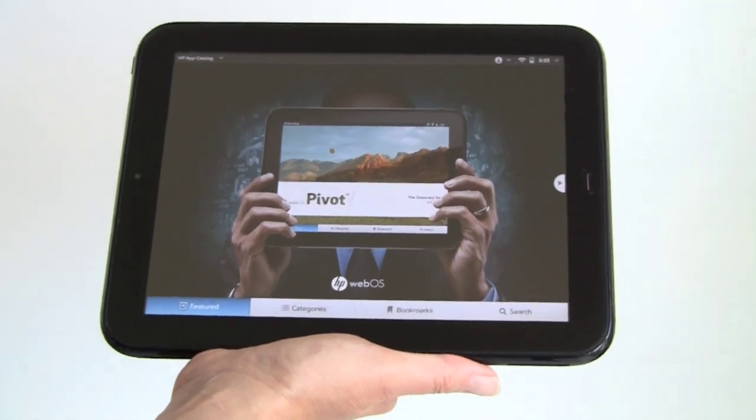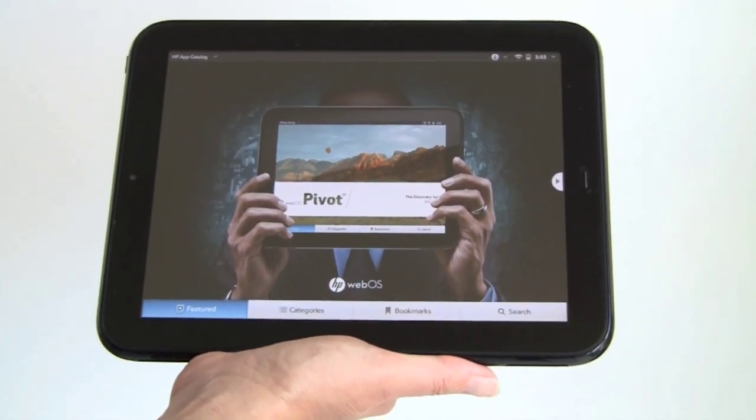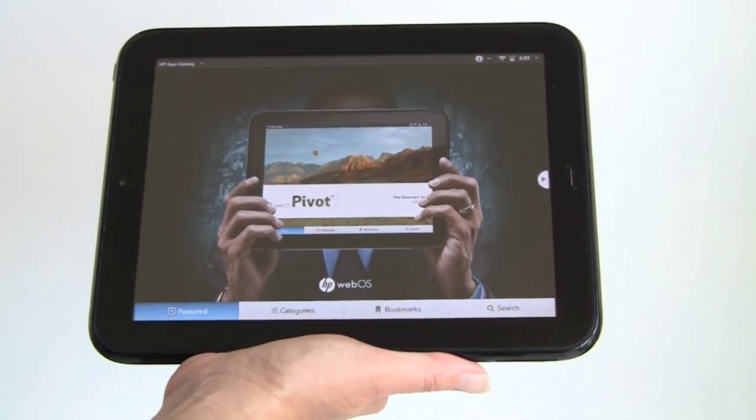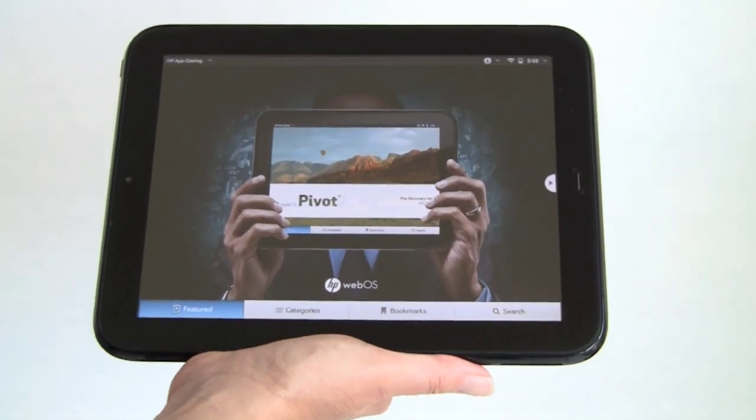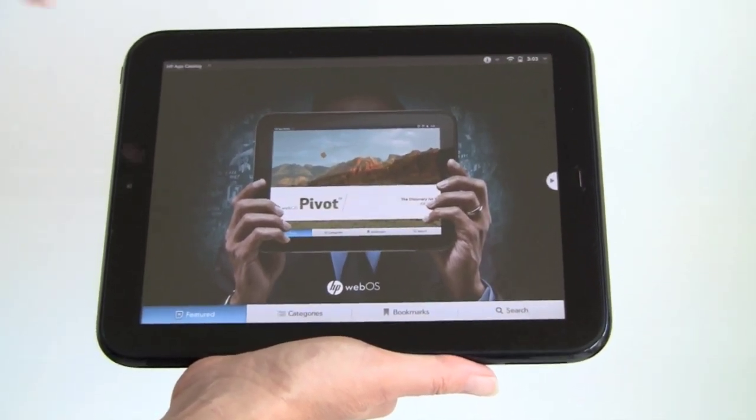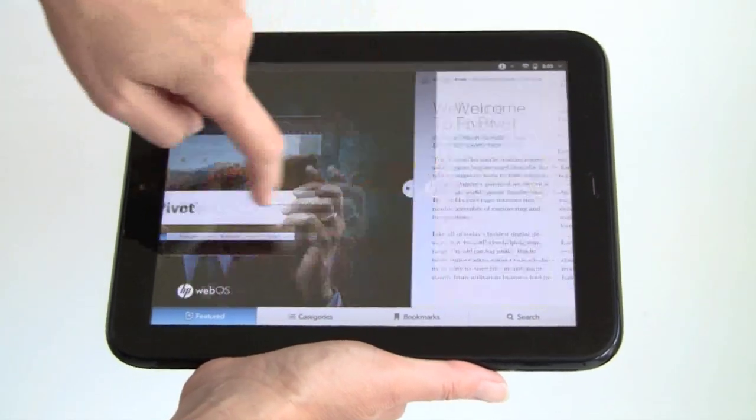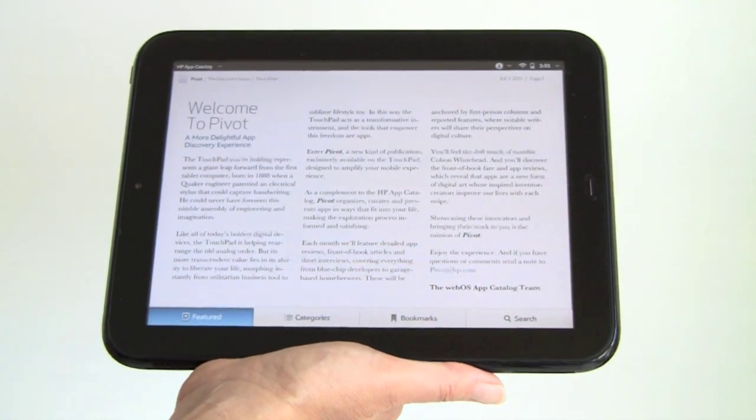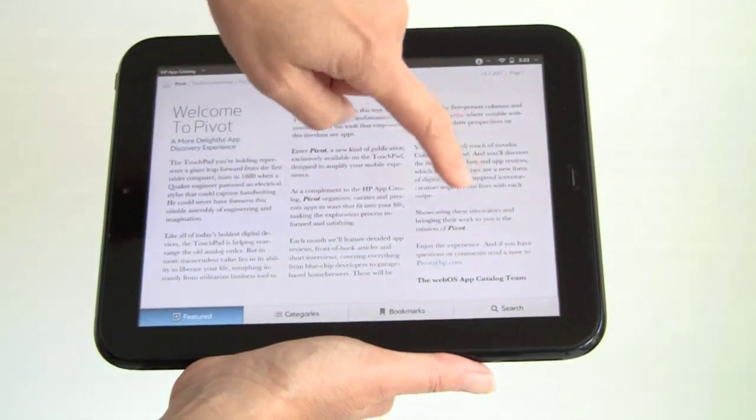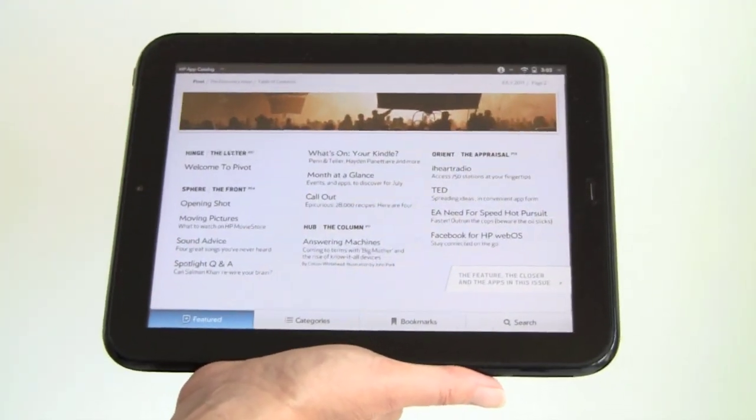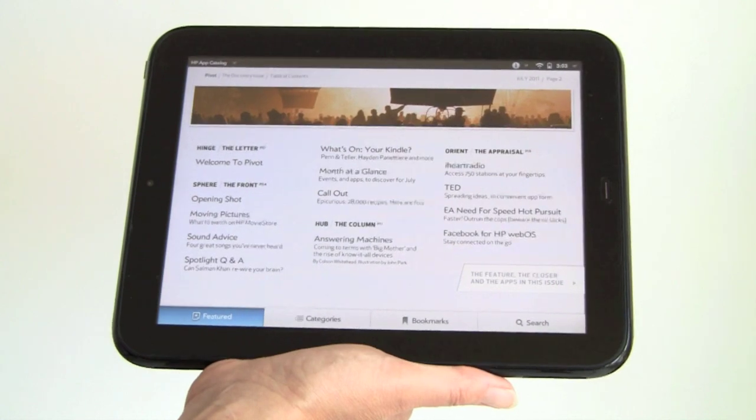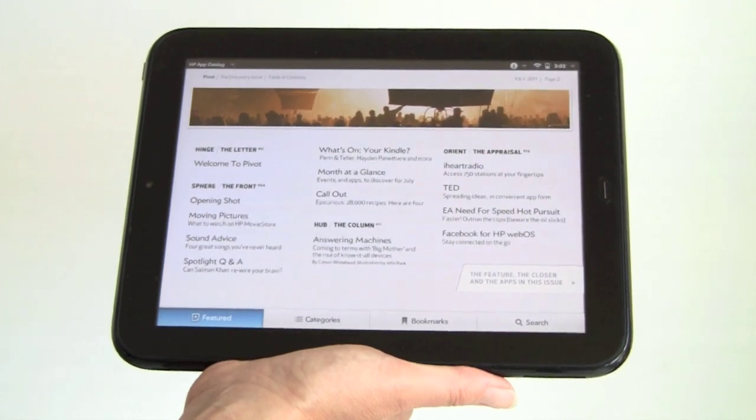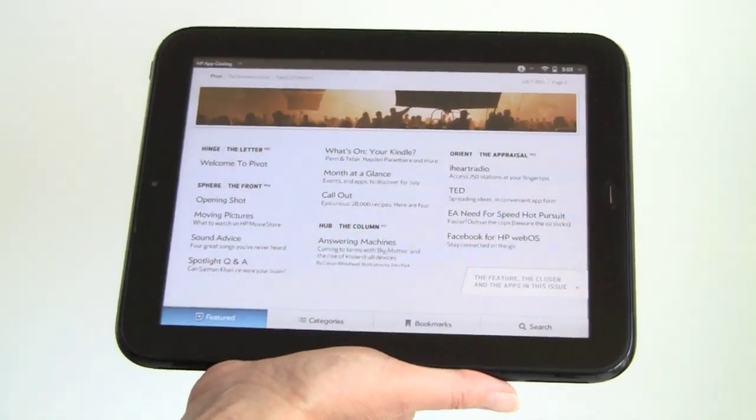As you can see, now we actually have the Pivot interface, which just got introduced today on launch day for the tablet. This is a beautiful magazine-like presentation that shows you what's going on this month. This explains what Pivot is, basically a magazine that will show you what's up.